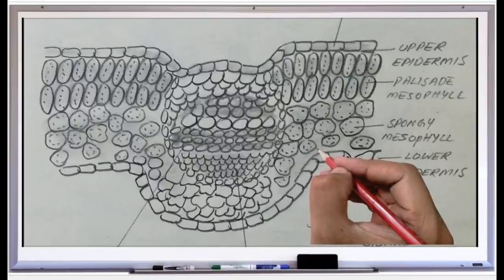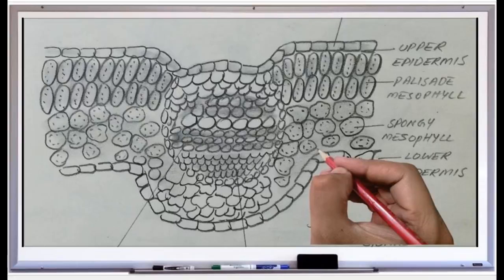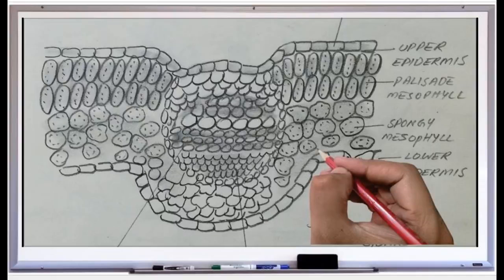So about the lower epidermis: it is similar to the upper epidermis, made up of parenchyma with a thin cuticle, but it contains numerous stomata and helps in the exchange of gases and transpiration. The third layer is the mesophyll tissue.